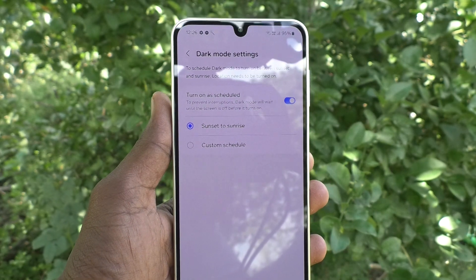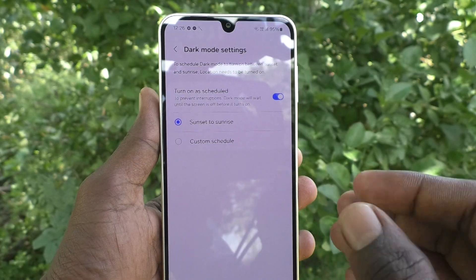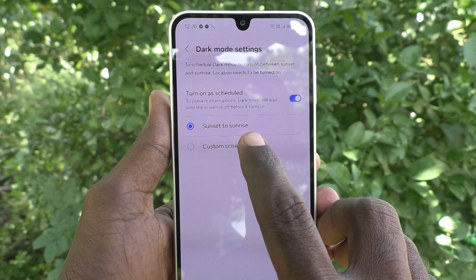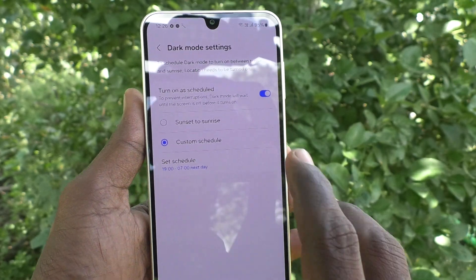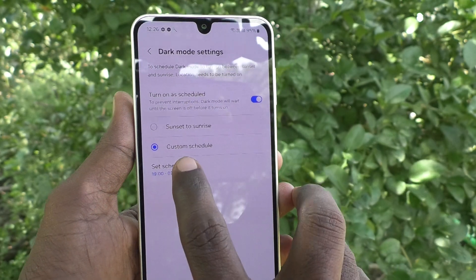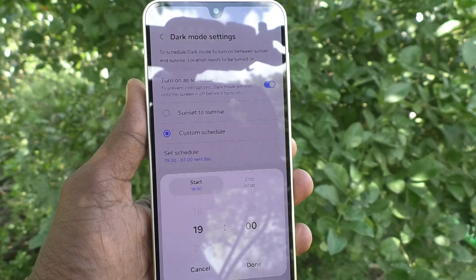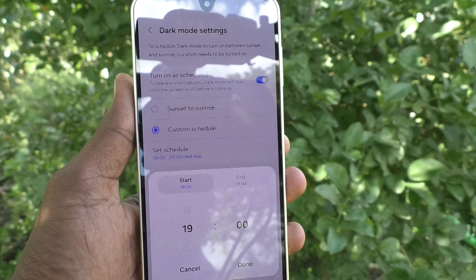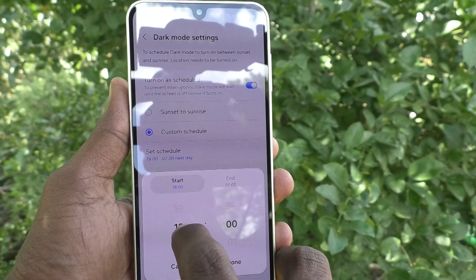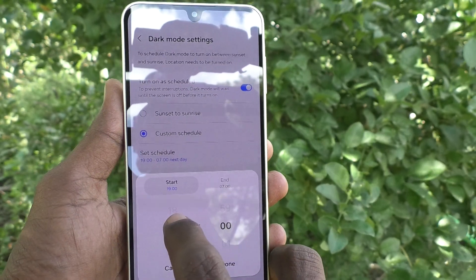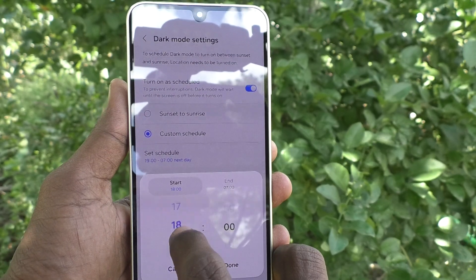If you would like to set it at your own custom time, you can do it. Just click on 'Custom Schedule' and set your schedule — click on 'Set Schedule'. You can choose your start time and end time, that is the dark mode starting time and dark mode ending time.